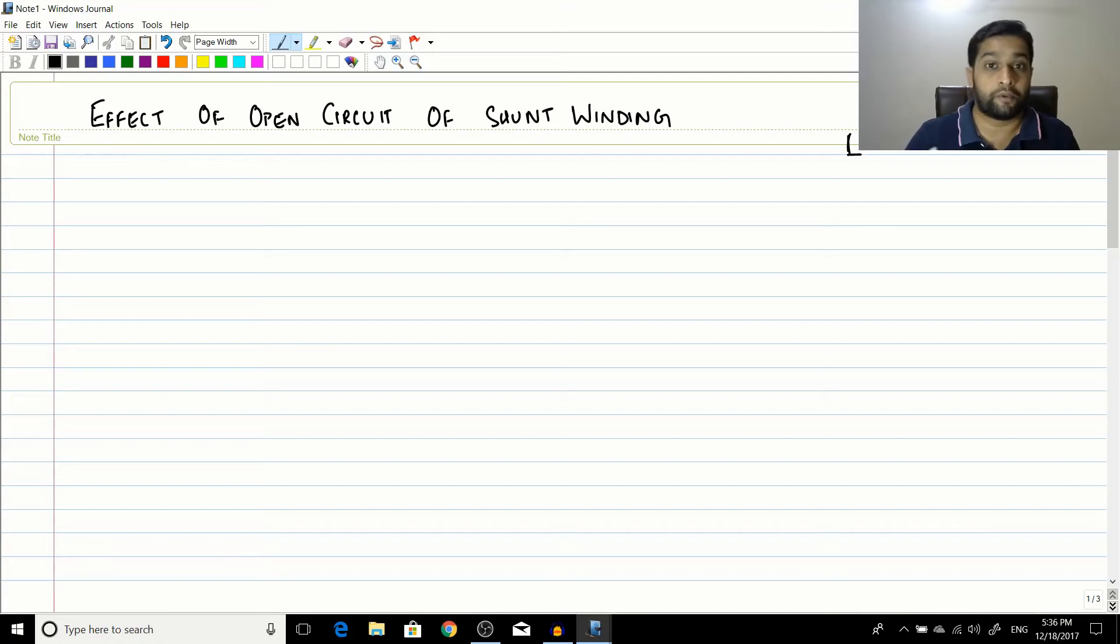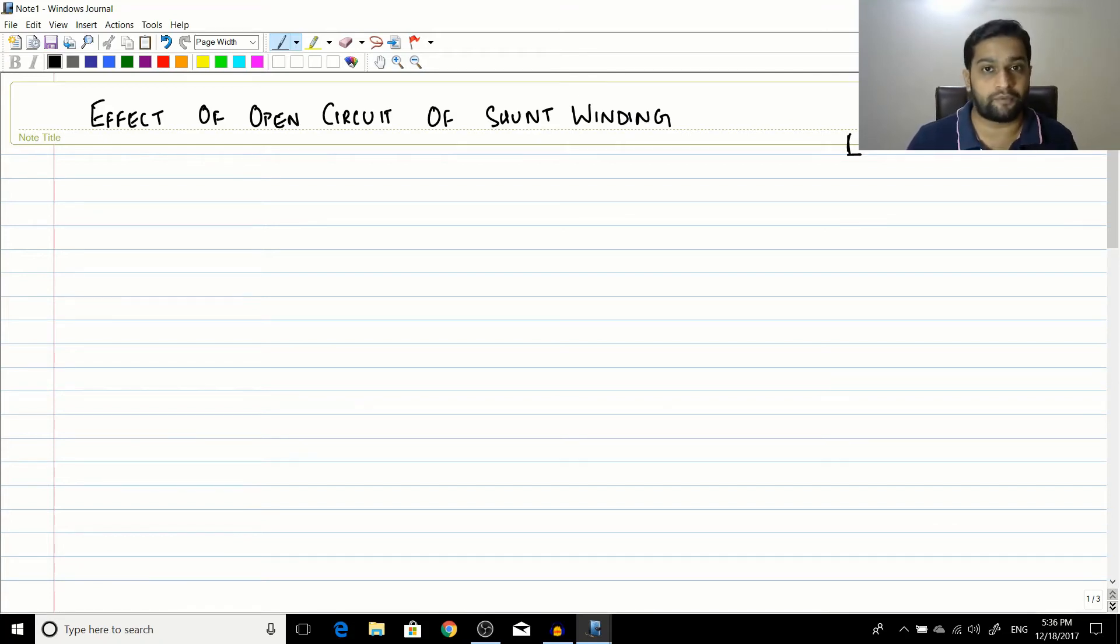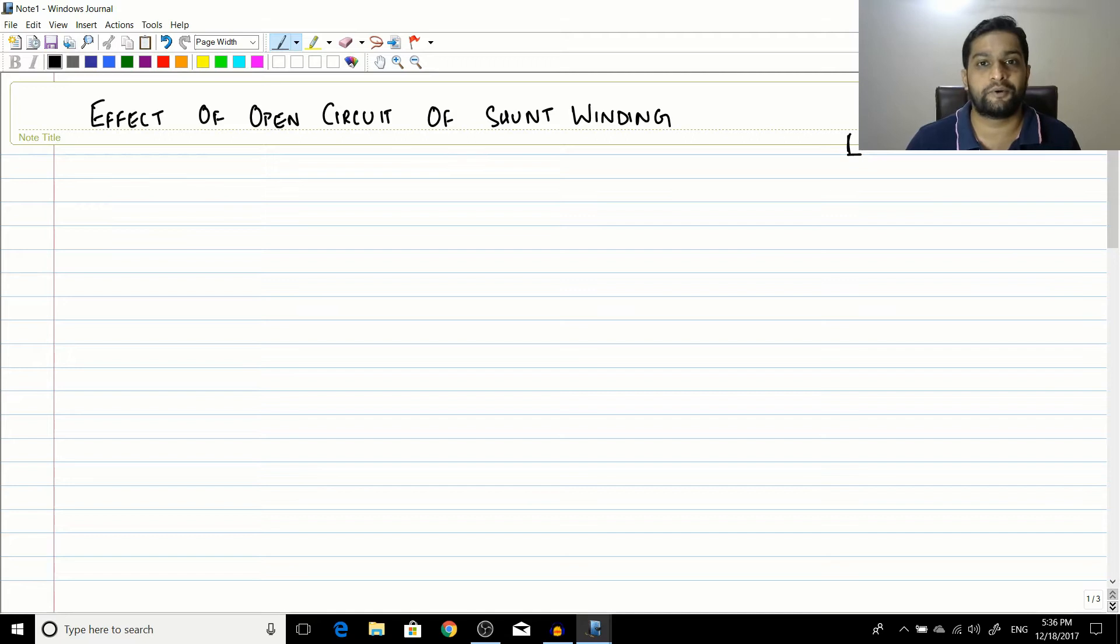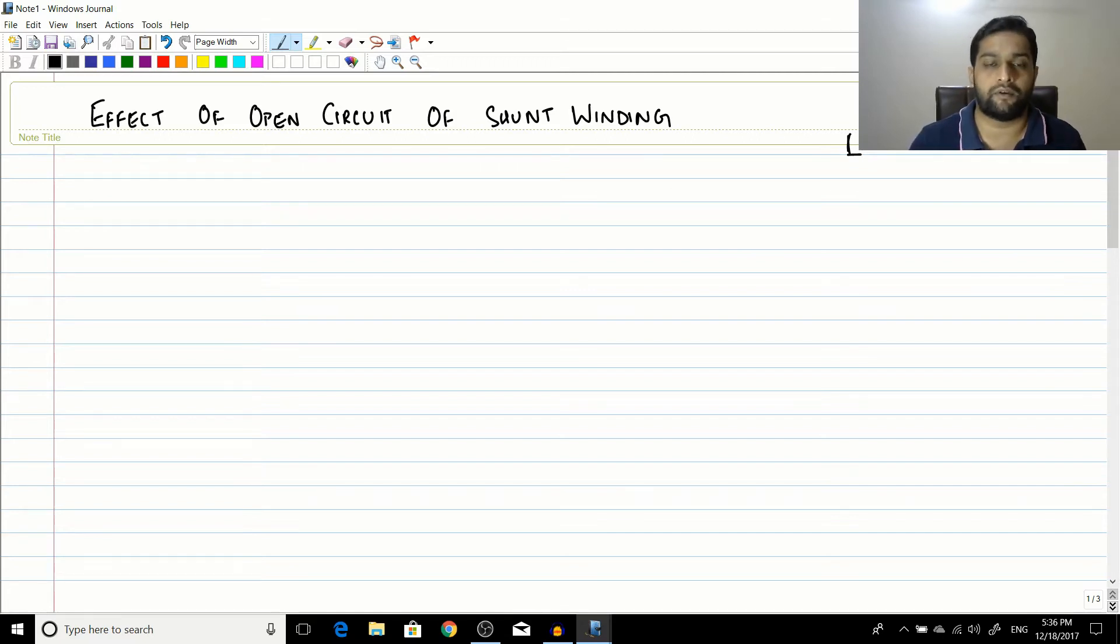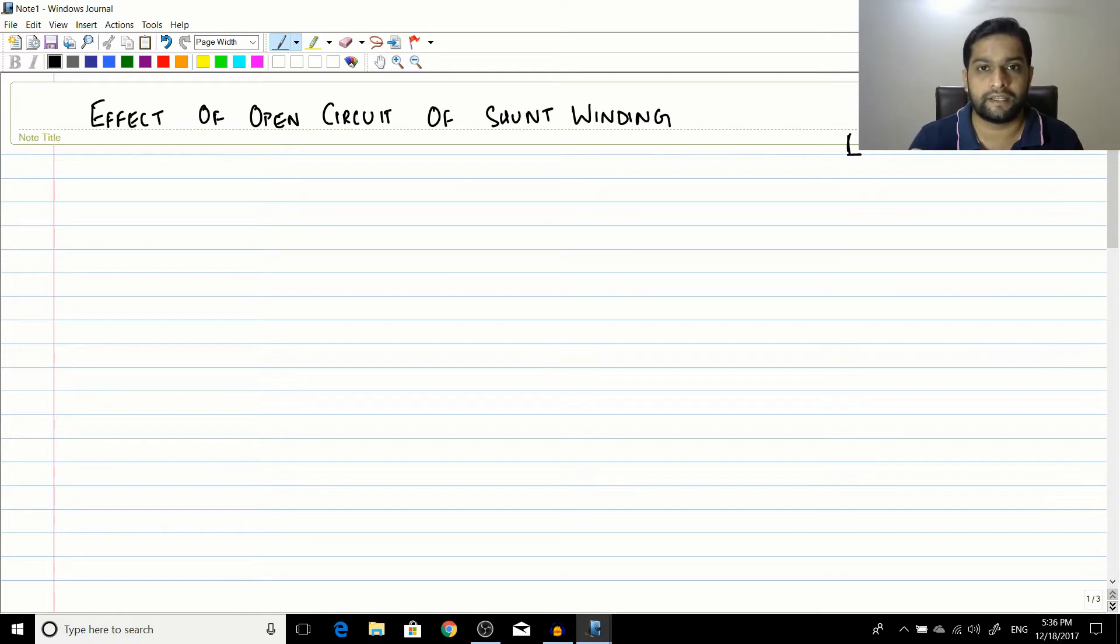Hello friends, before starting this particular session, I have been forgetting to tell this for the past two or three sessions. For every lecture from now onwards, in the description, you will find a summary link, which is a WordPress article which I am writing now.